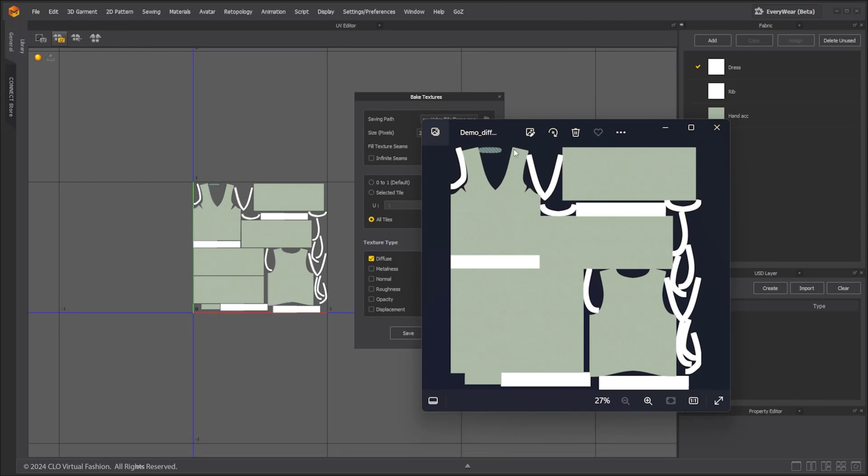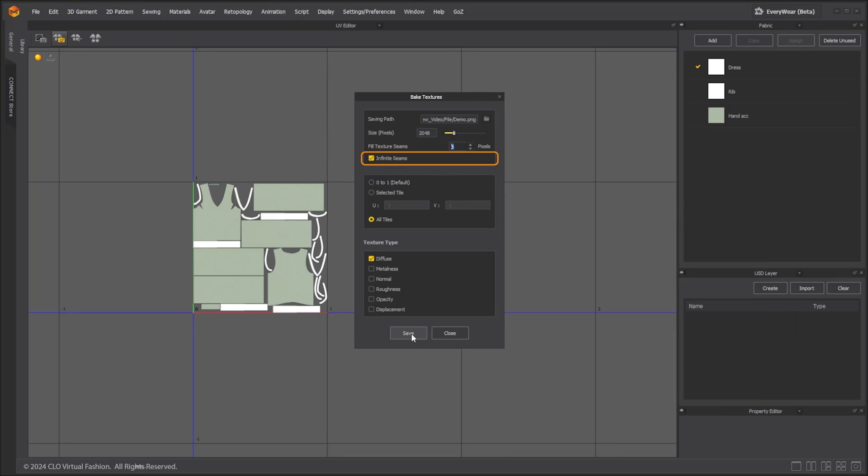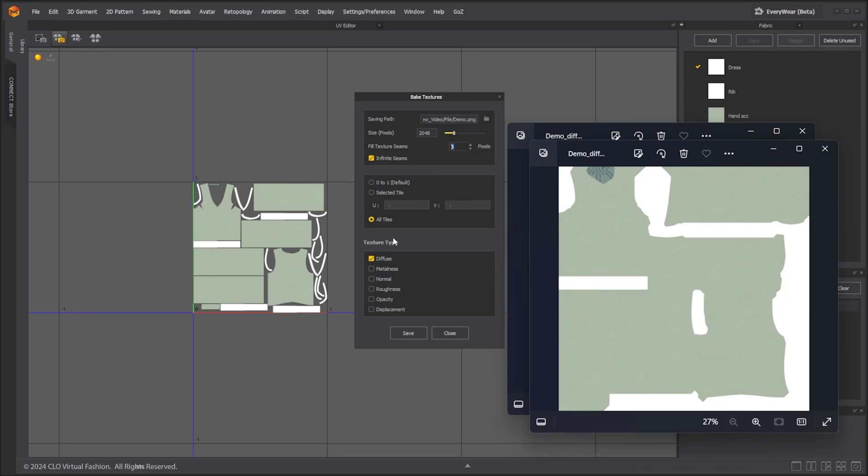If you set the fill texture seam pixel value to be too large, the UV seam padding may invade the other UV shells. The extended seam can also be set to infinite to avoid this.